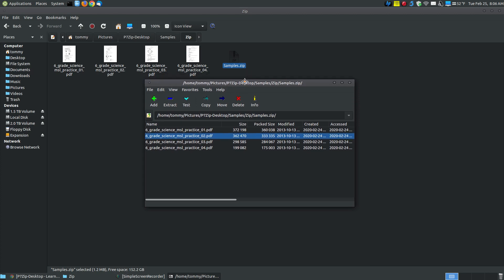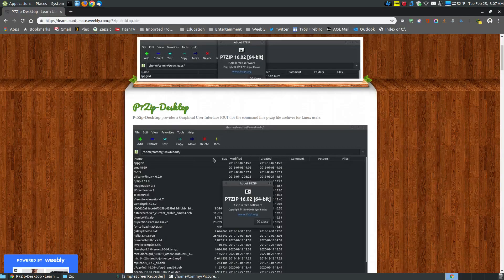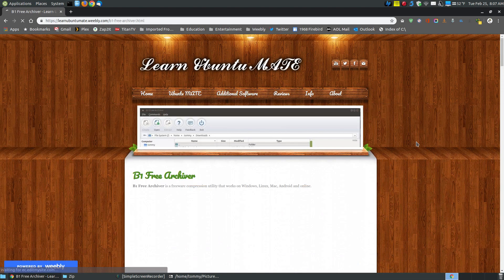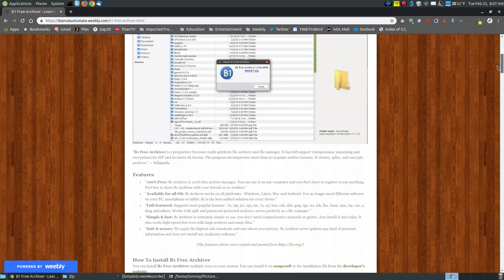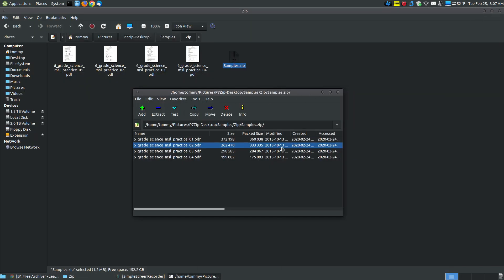So p7-zip desktop is just the same as p7-zip without the desktop — like using the commands within the command line — but if you're coming from the Windows environment it's like the 7-zip program you use in Windows. I do have a dark theme, so when you install it don't expect it to look dark by default — it will have the gray look — but if you change your theme it works with the theme of your system. Unlike the b1 free archiver I used previously, which only has the gray look, p7-zip desktop works with different types of themes. Hopefully this has helped you understand how to use p7-zip desktop, and have a great day.